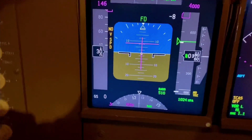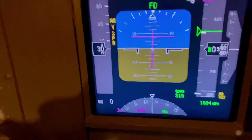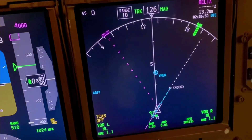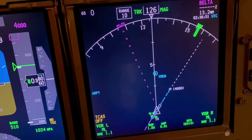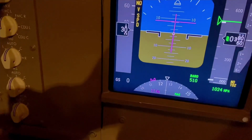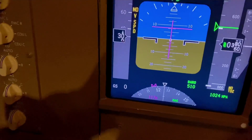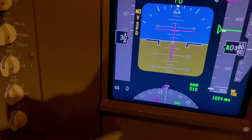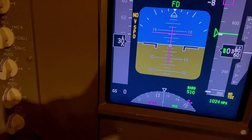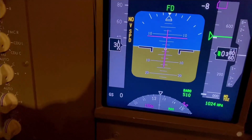The heading's changing — you can see it on the ND there. That's the heading. Generally, we look down there for the heading. So if they say turn right heading 150, I'll keep turning but looking forward, until I see 150 there. Like that.